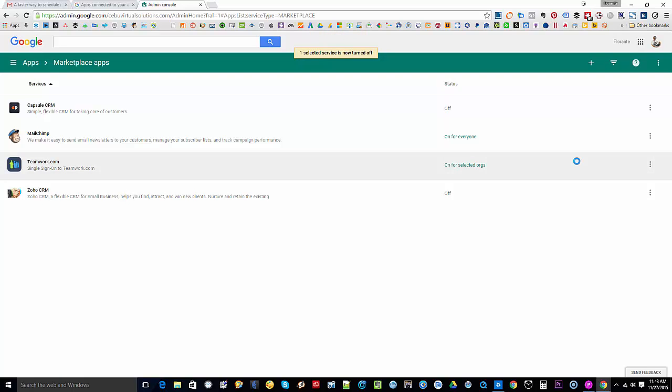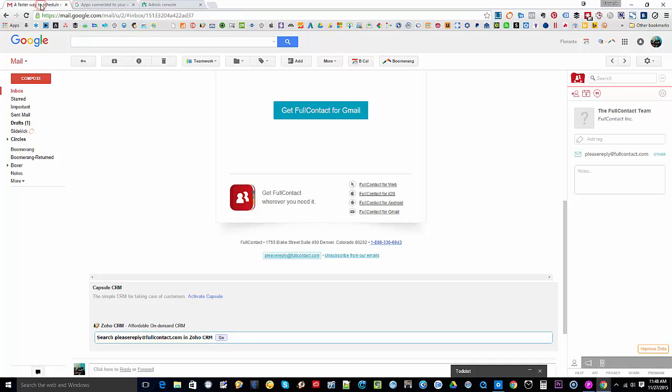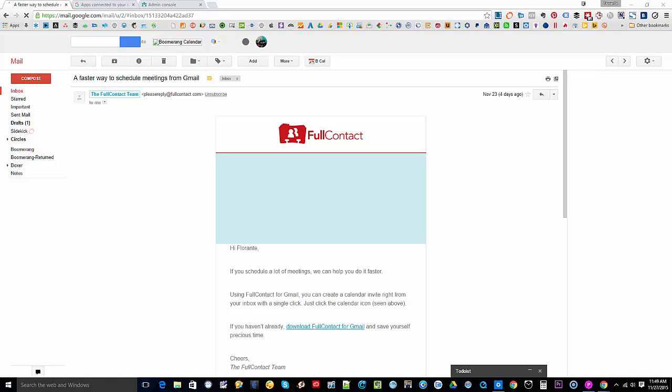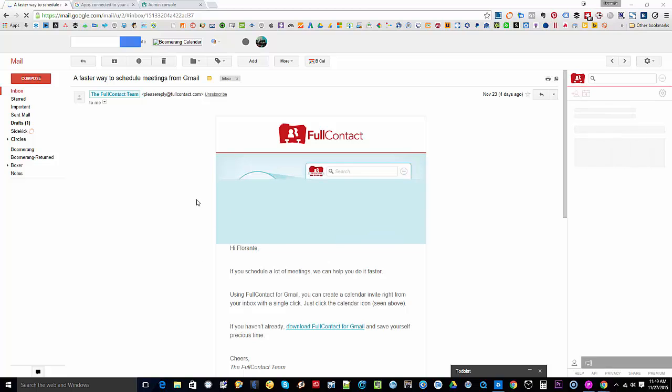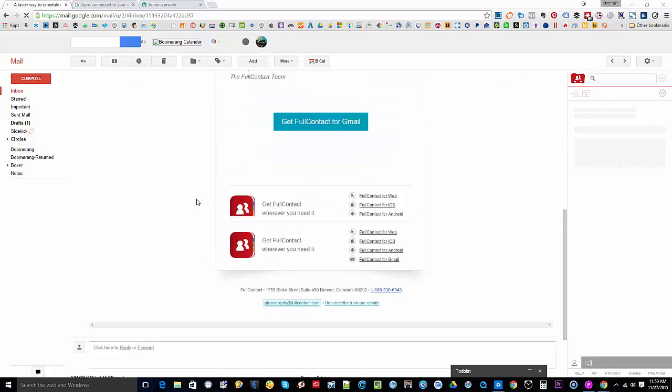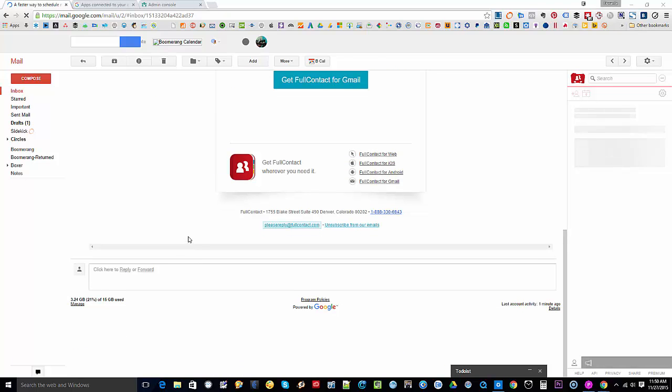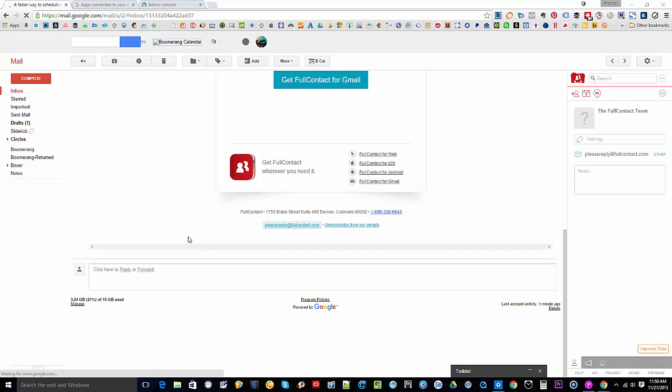So let me go ahead there, alright. I'll go ahead and refresh. Okay, let's go ahead and scroll down. There you go, so it's all clean now.